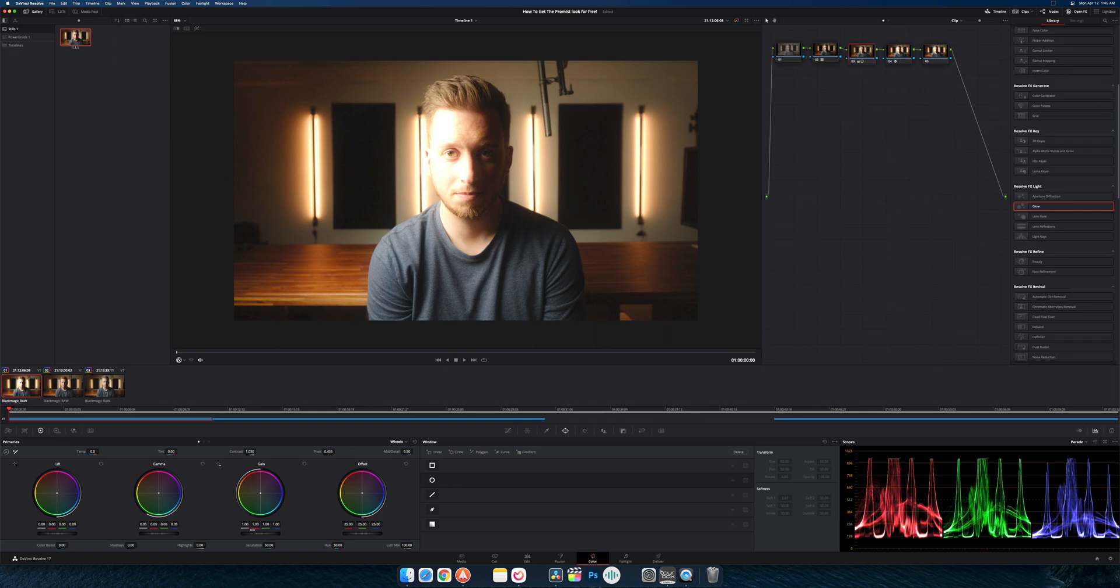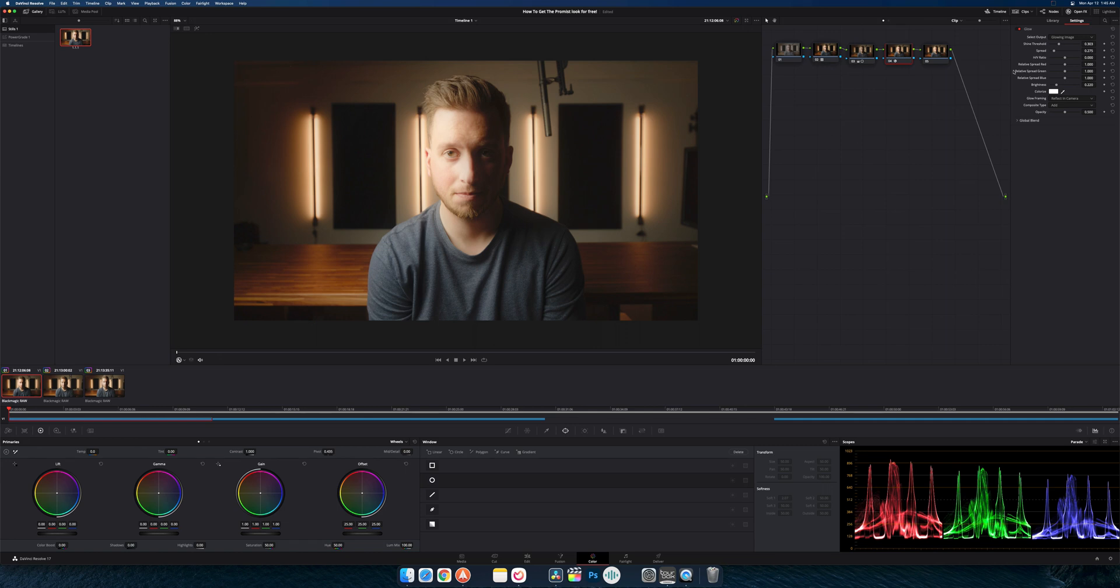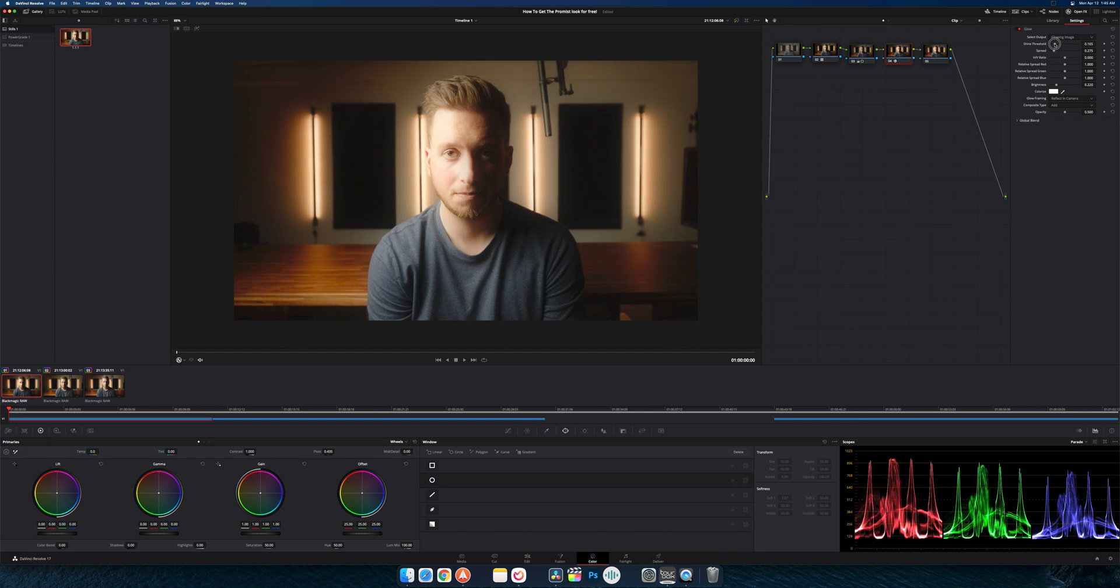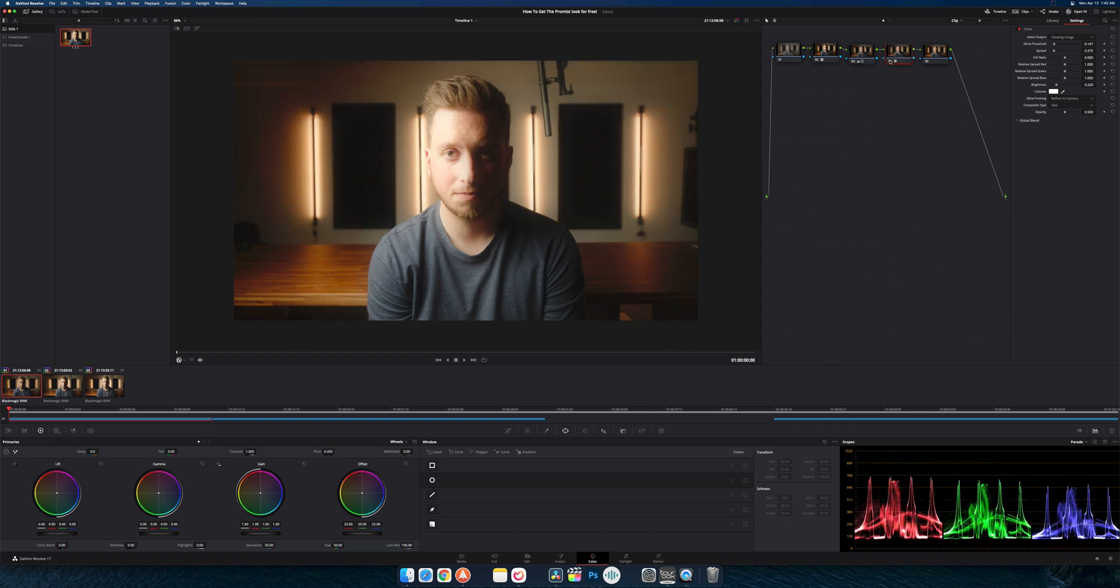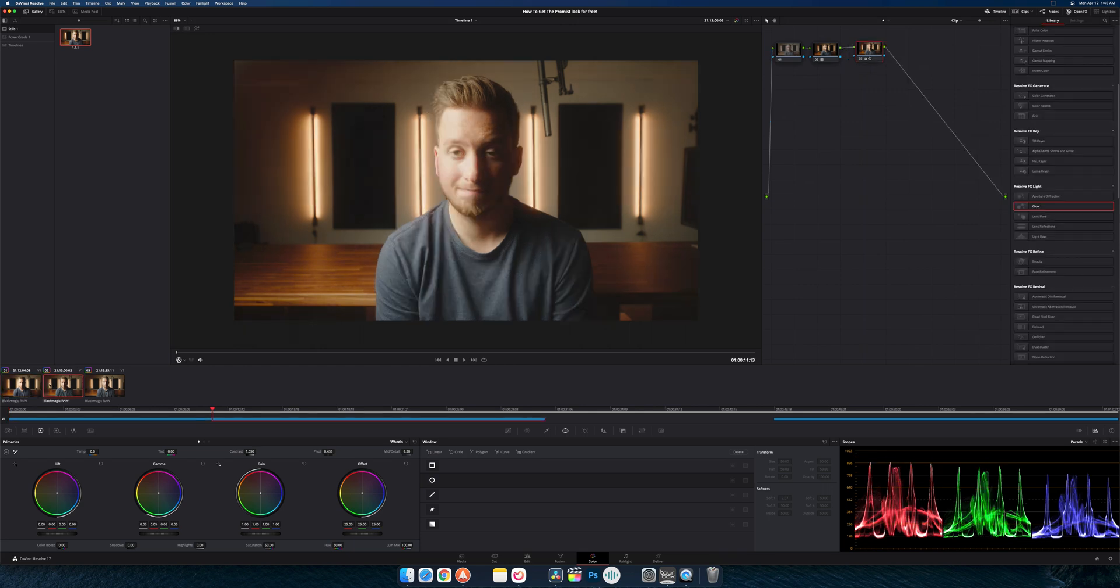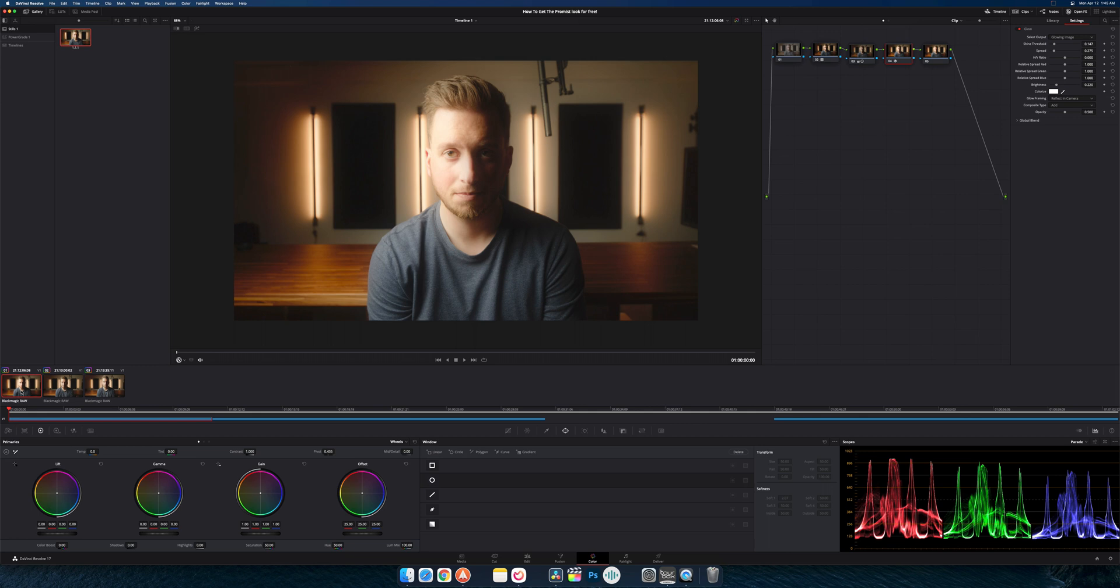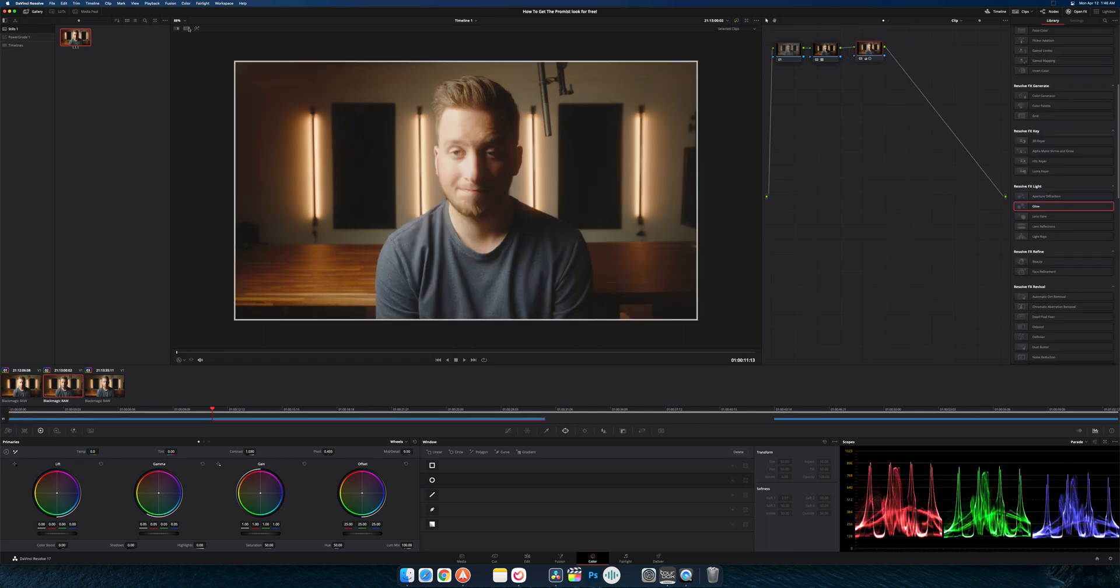I'm actually going to go back to my other node. If I can help it by lowering my brightness here, that way I can still add that glow. If I toggle this node on and off you can see it's definitely adding a glow. You can see on the actual promist filter here, on the edges it kind of extends the highlight bloom there, so it gets rid of the vignette a bit.